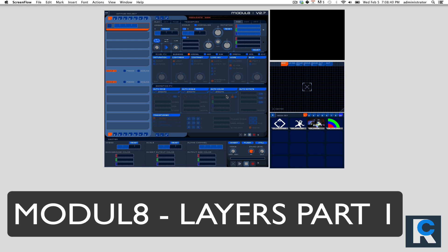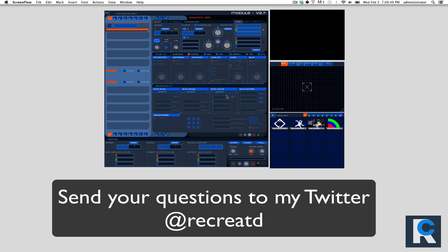Hey guys, it's Eriko from Recreate.com bringing you another Module 8 tutorial.